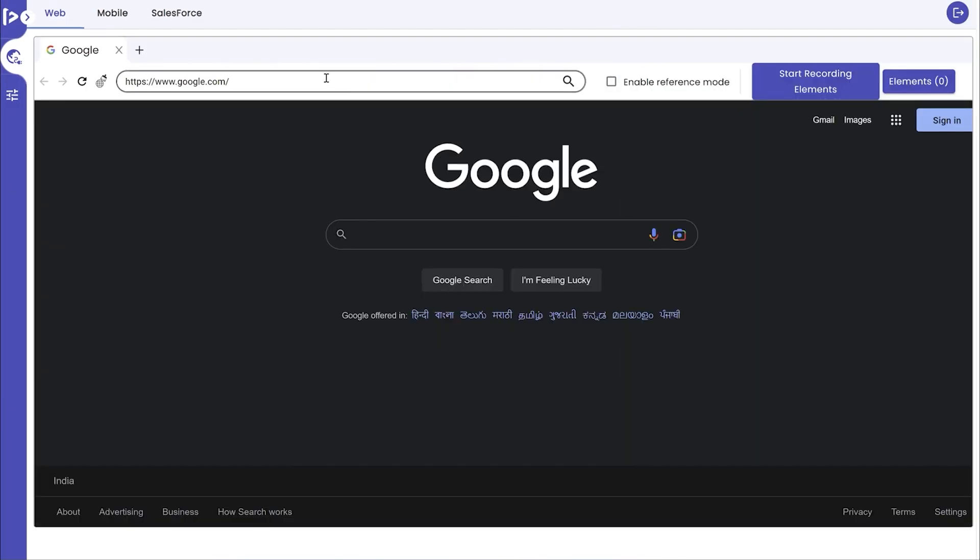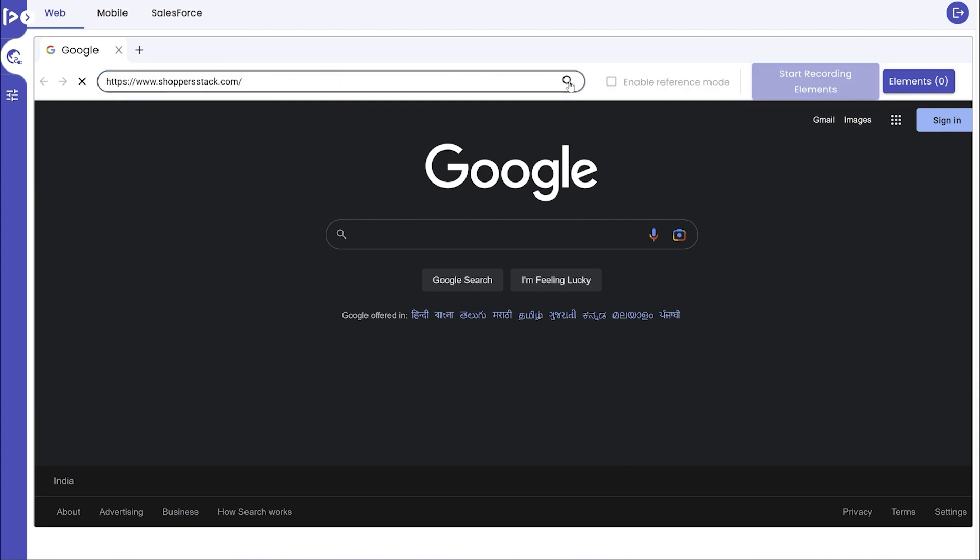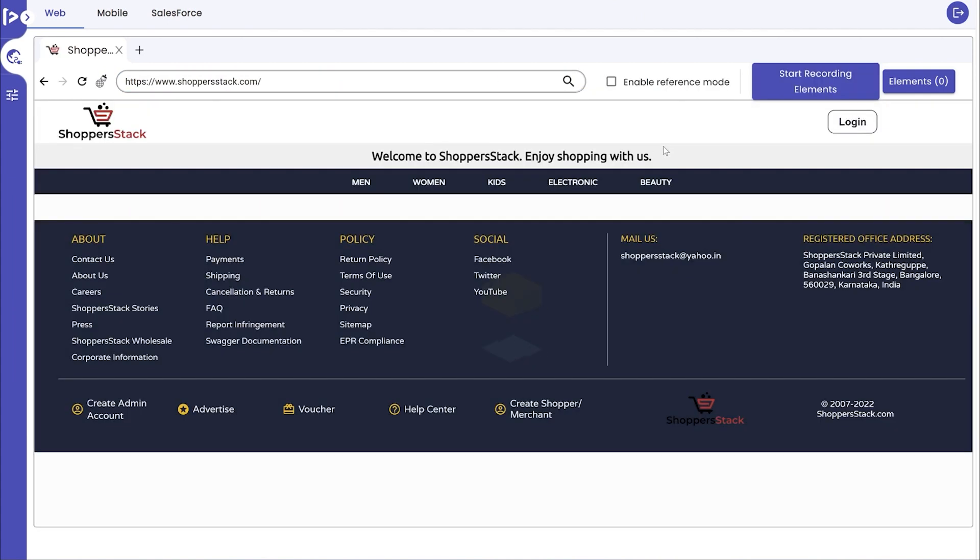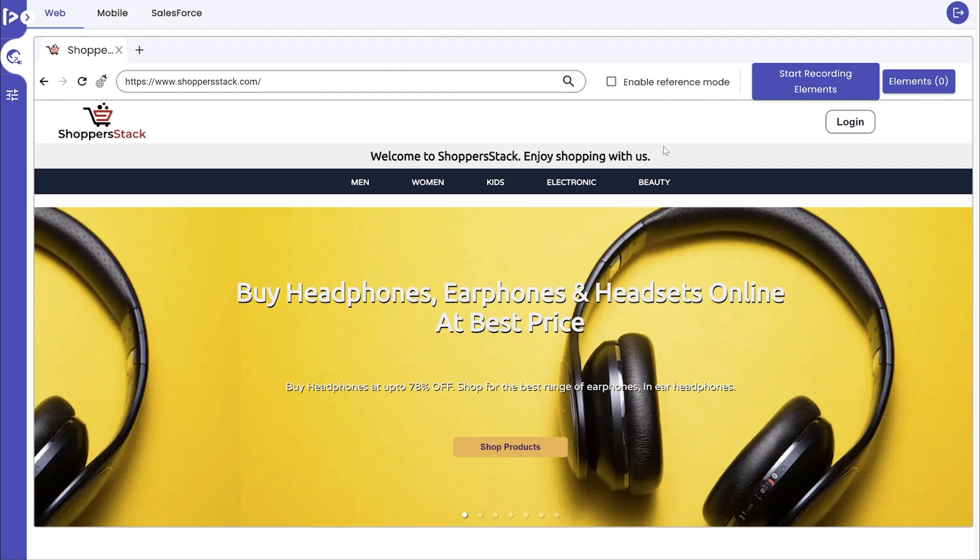Now, enter the desired URL into the search text field and click on the search icon. To capture the UI elements of an application,